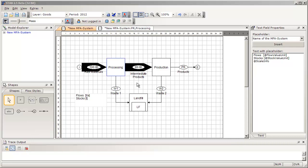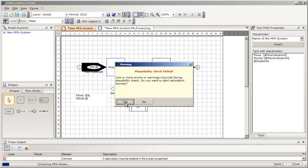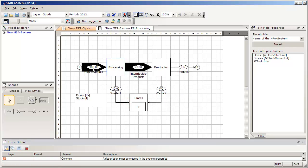As soon as you have entered data, you can try to perform a calculation and Stan will try to calculate as many of the unknown quantities as possible. A calculation can be started using the calculator symbol in the toolbar. Press the calculator button and you can ignore the warning about no system description being available yet — click yes. From the given information of 100 tons entering the system and 90 tons going out of processing as intermediate products, it could be calculated that waste 1 is 10 tons per year. But the rest of the flows could not be calculated because there was not enough data given.